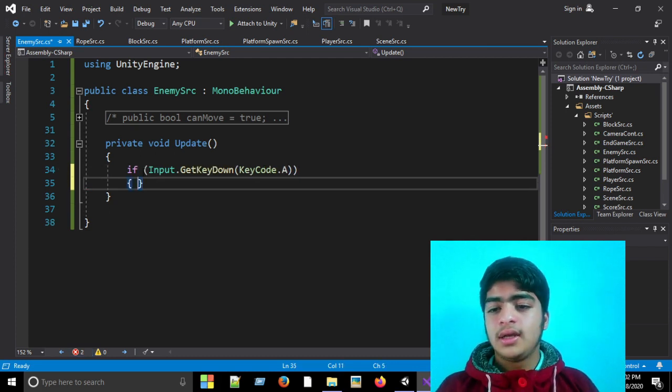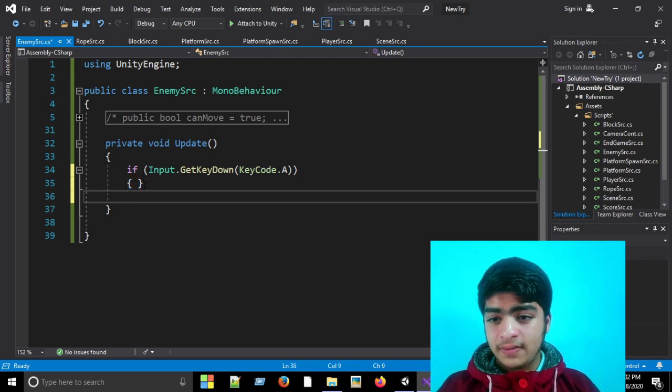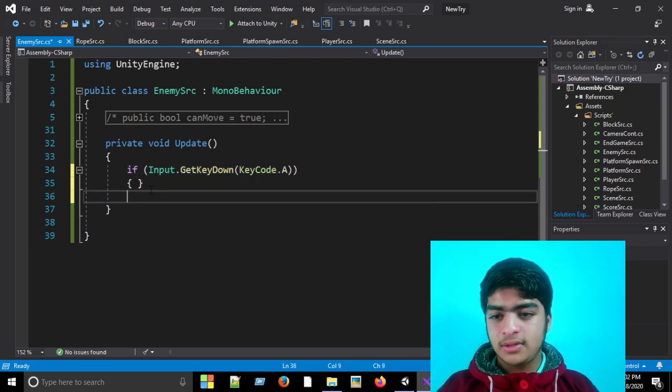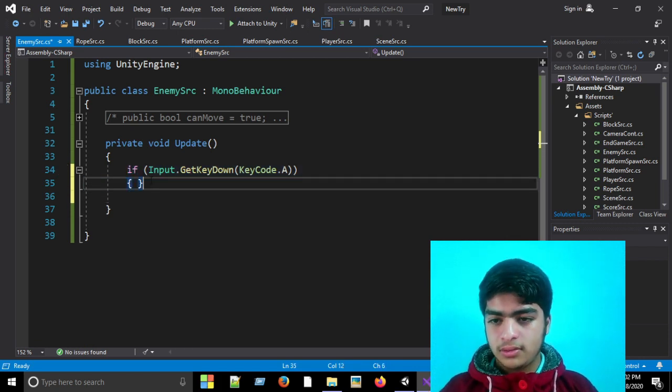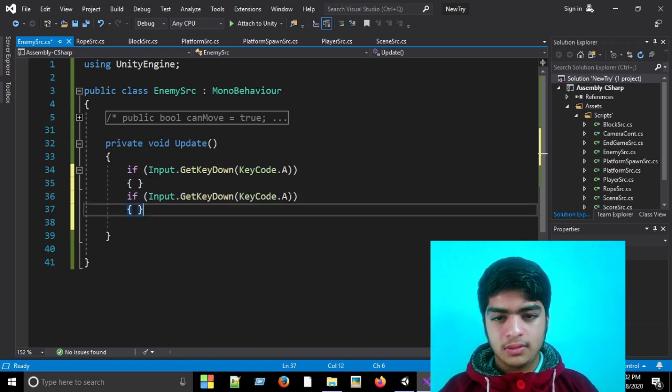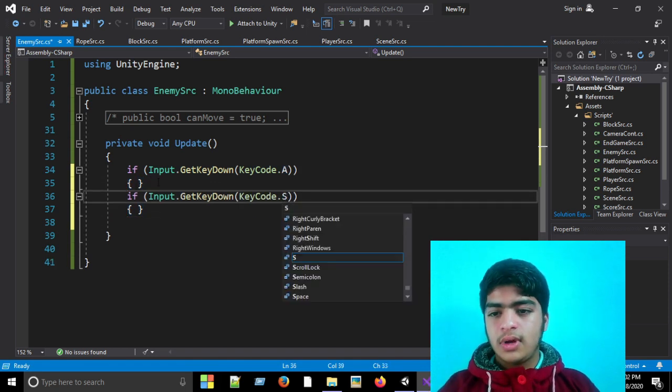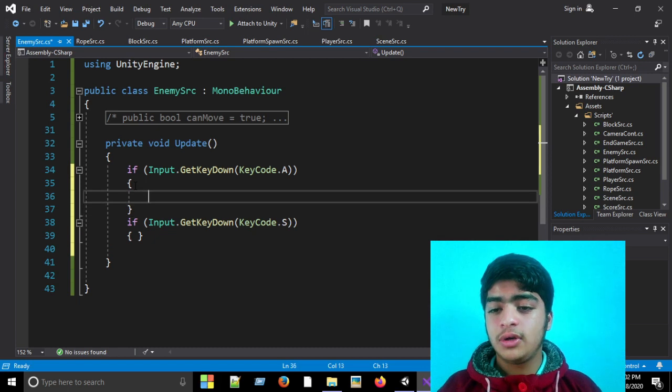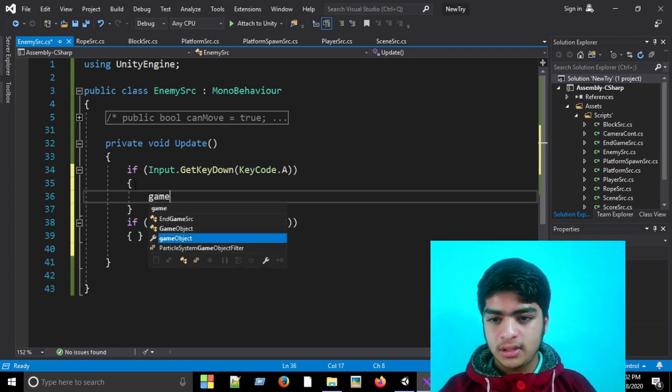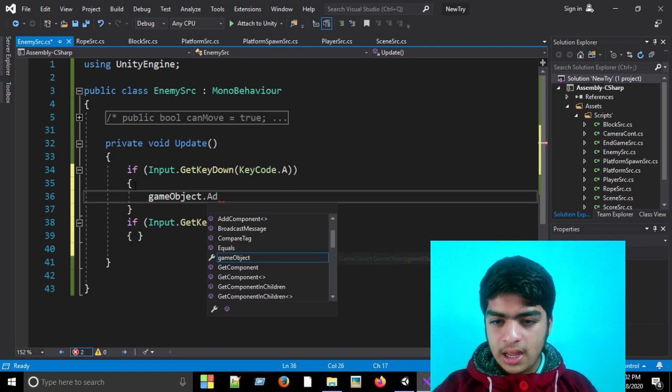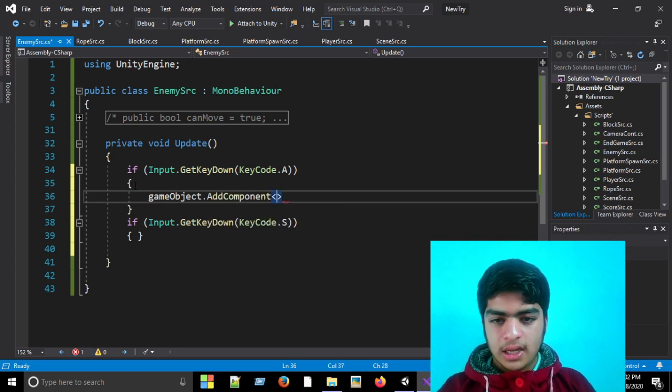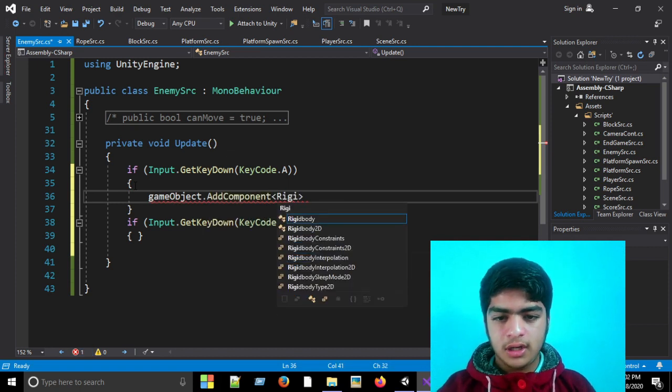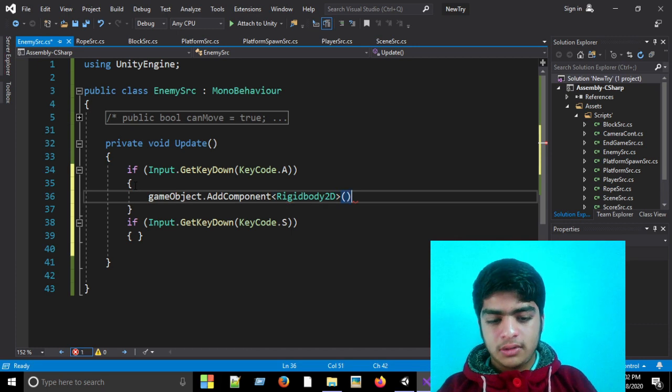So if A is pressed then we want that the rigidbody is added, and if S is pressed then we want the rigidbody to be removed. So I'll write KeyCode.S. So to add any component to a game object, we'll use gameObject.AddComponent property, and here we'll add the Rigidbody2D component.